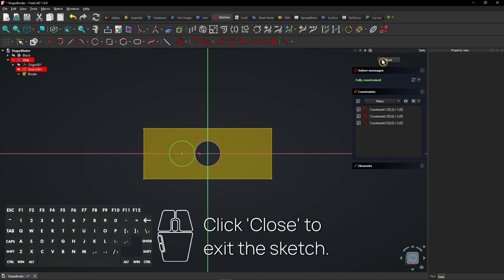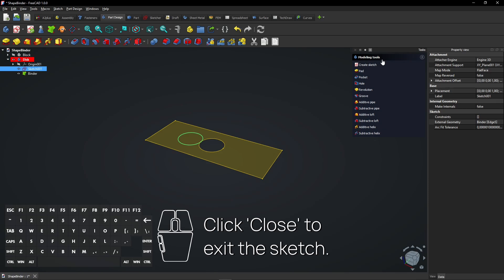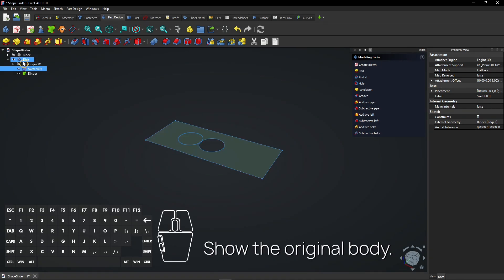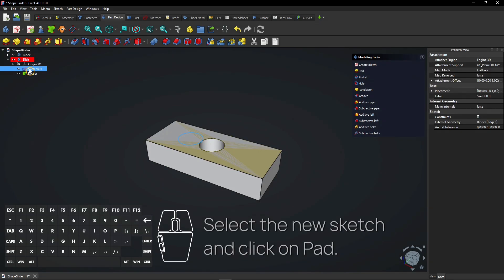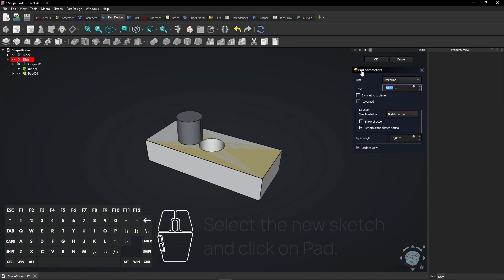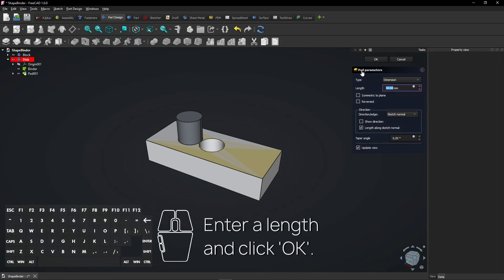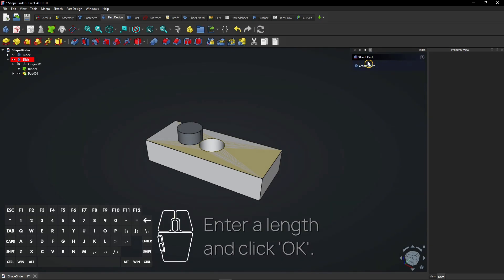Click Close to exit the sketch. Show the original body. Select the new sketch and click on Pad. Enter a length and click OK.